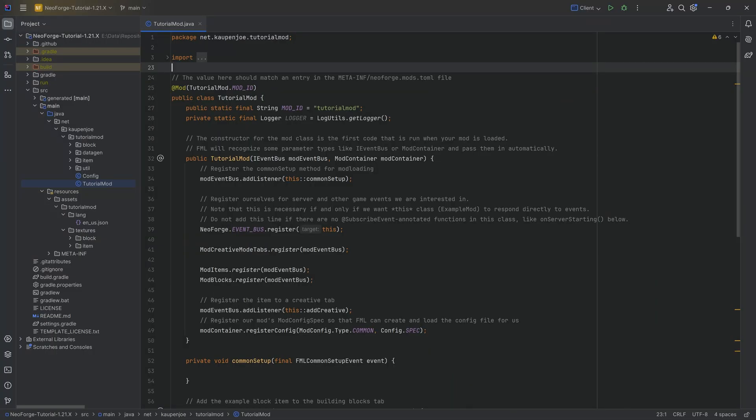In this tutorial, we're going to be taking a look at the new data component system that was introduced in the latest version of Minecraft. Basically, it's sort of a successor to the NBT data system, but not quite.